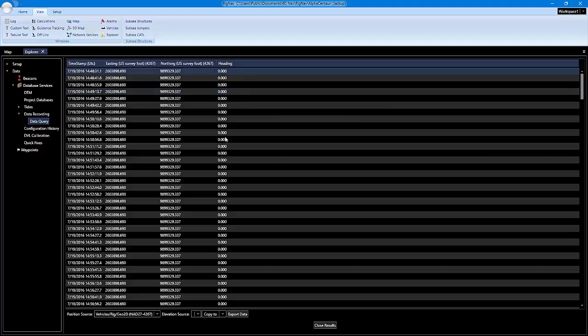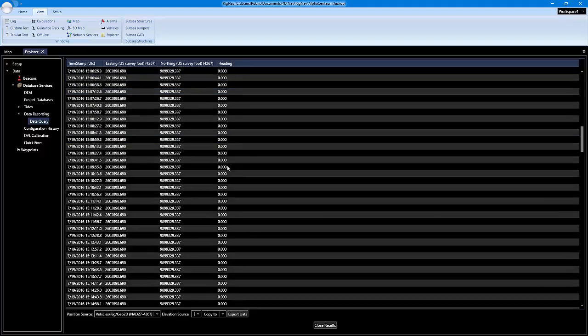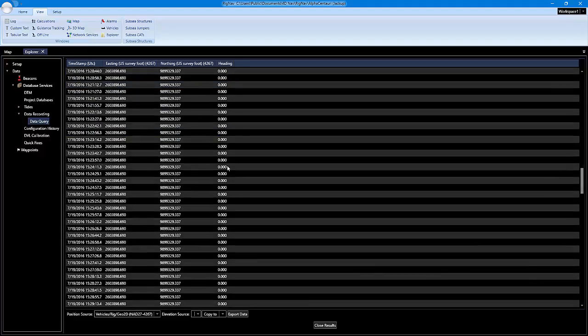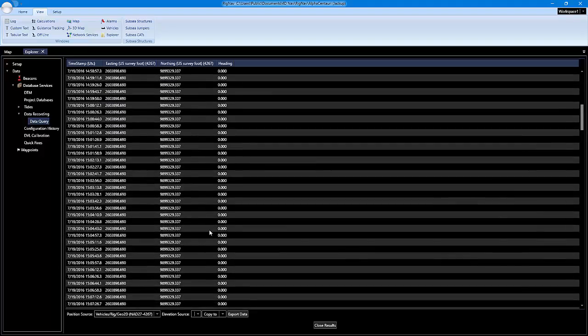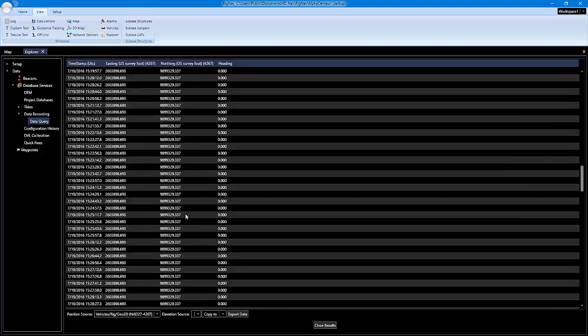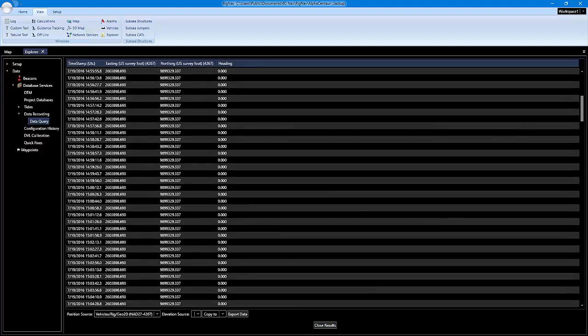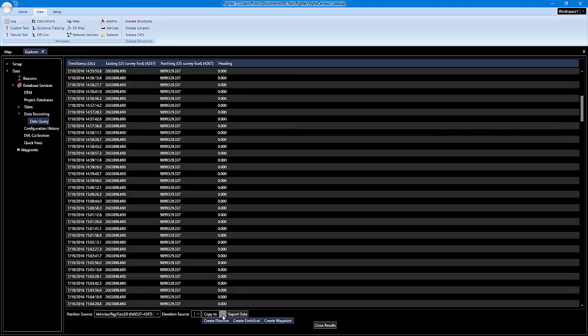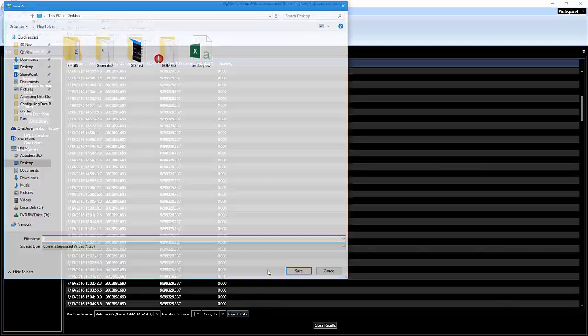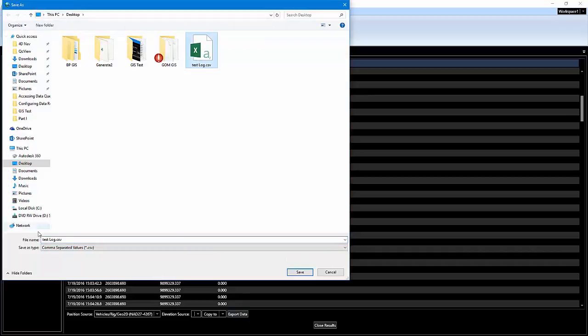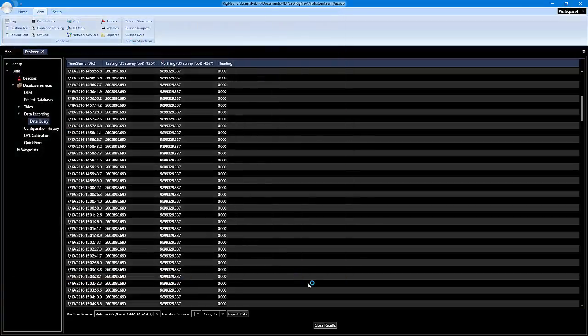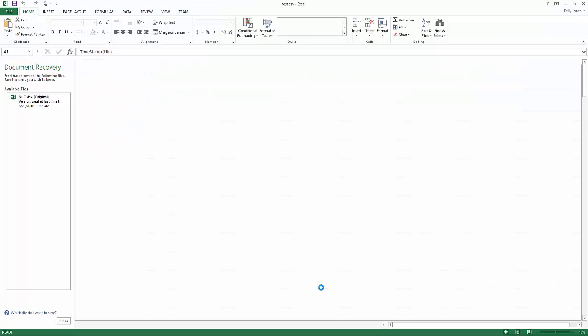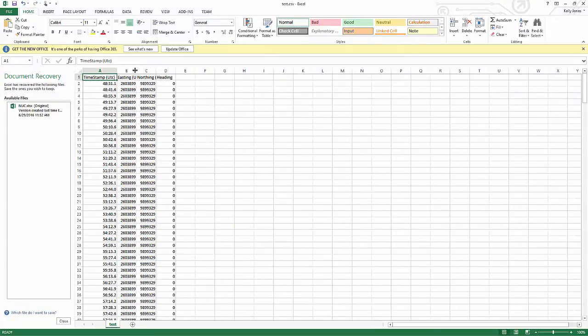You can view the data in here and close the results when you're done. You also have a couple other options here. You can copy all this position data to create a flow line, umbilical, or a waypoint. You can also export all this data to a CSV. I'll just name this test and save that, and here's all the data.